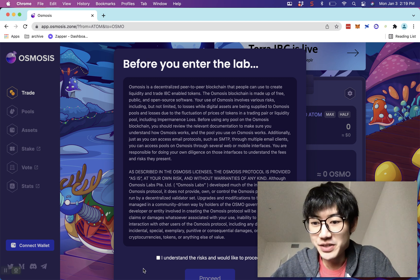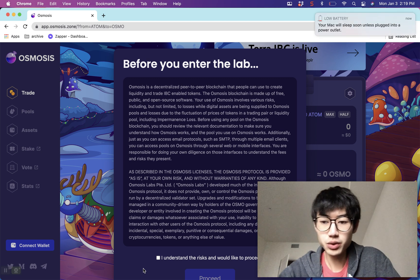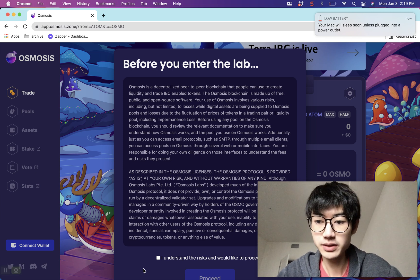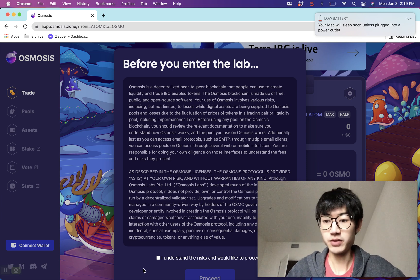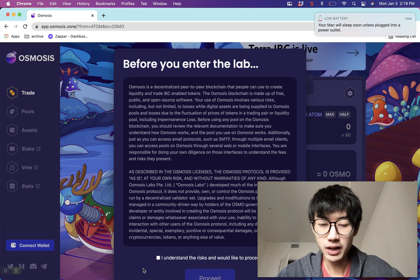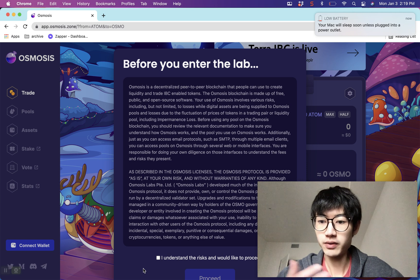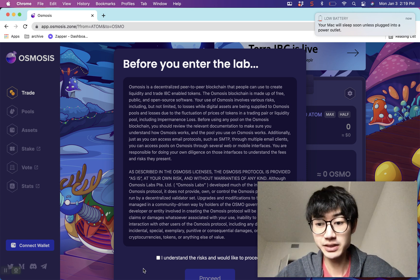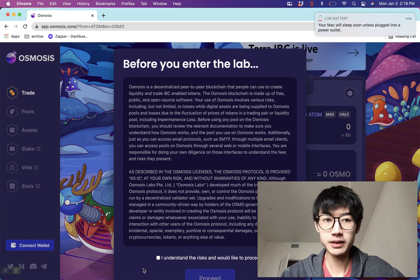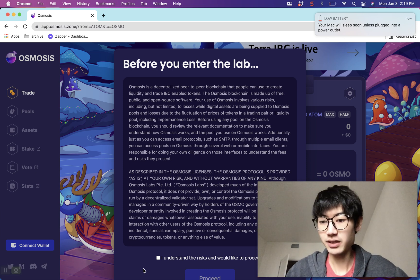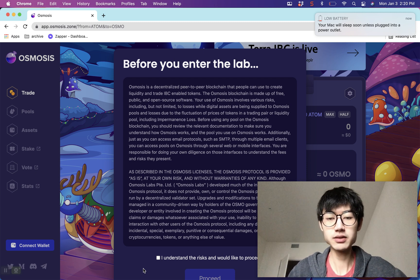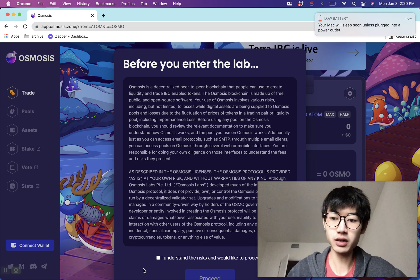Hey everyone, it's Steven here. Today I'm making an explainer video on Osmosis and also a setup video on how to use it. To give you a quick background, Osmosis is one of the premier DEXes on the Cosmos SDK chains, and you can basically think of it as the Uniswap for all these Cosmos chains.